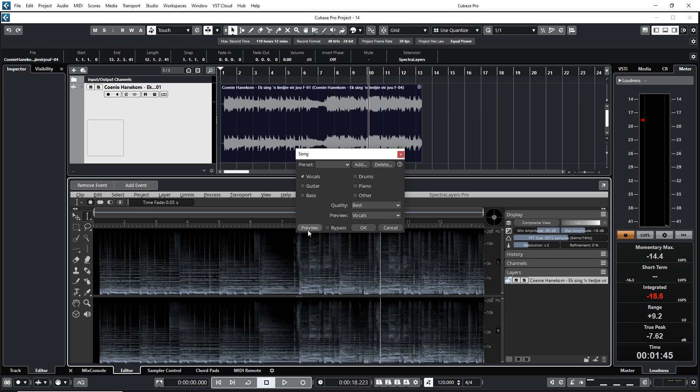You can also preview it if you want to. I'm going to use quality the best. Preview vocals, you can preview here. If you click this button, you can preview it. Okay, but I'm going to say okay. I'm just going to give it a minute or two to unmix the vocals from the song now.